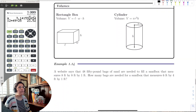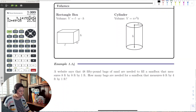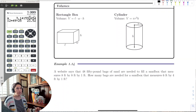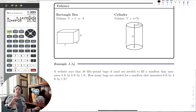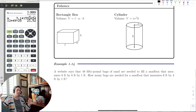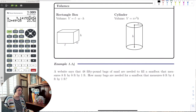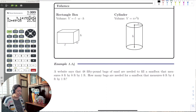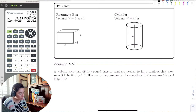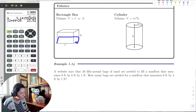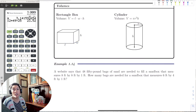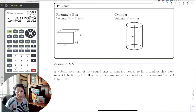Moving on to volume. Now we have area — length times width — plus a height. We have boxes or cylinders. A rectangular box has a volume equal to the area of the base times the height. In general, volume is always area of the base times the height.